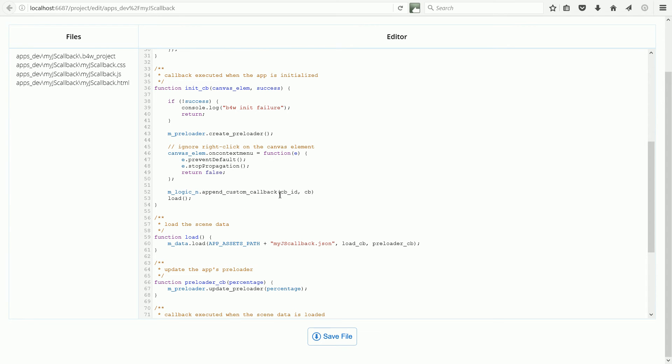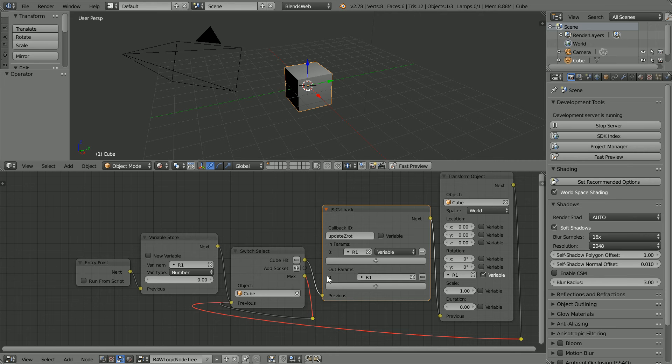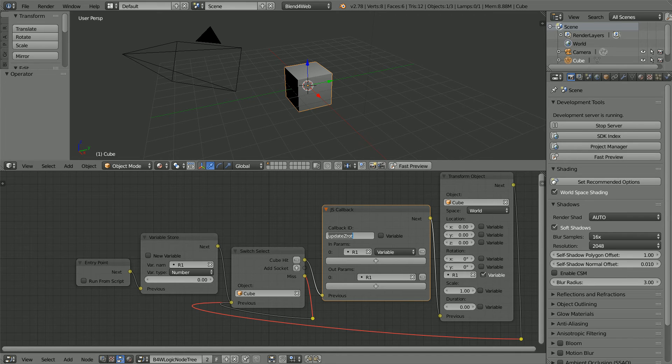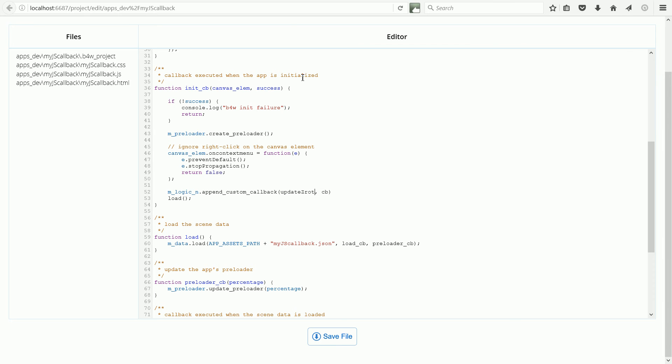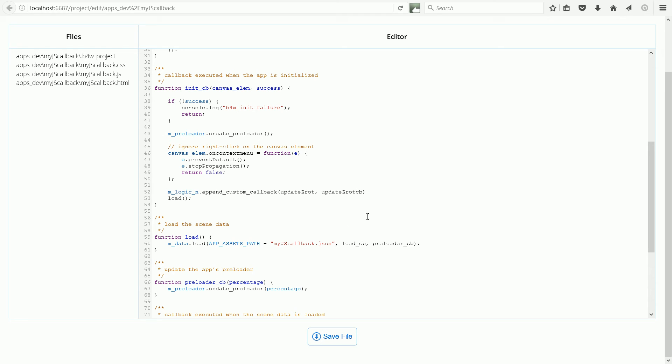I'm going to go back to Blender for the callback ID. Control and C. And paste. And I'm going to make update zrot underscore cb the name of the callback function. The callback ID is a string and so it must be in quotes. And don't forget the semicolon at the end of the line.